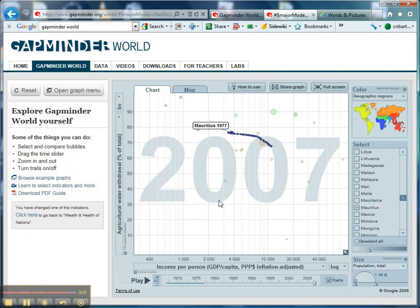Anyway, hope you found that fairly useful and interesting. As I say, if you haven't used Gapminder World, get straight on it — it's absolutely classic. Hope that helped, and I will see you next time. Bye-bye.